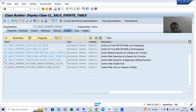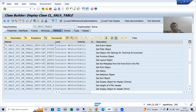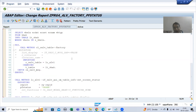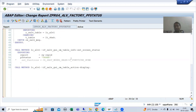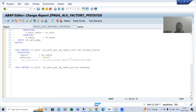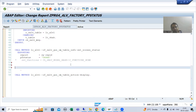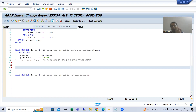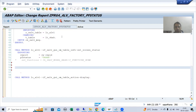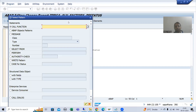This is also an important learning point for interviews - interviewers ask to check whether you have worked on real-time scenarios. There is no user command method available; we have an event, and the event name is added_function. Same as we did for double click: firstly call the method GET_EVENTS, get the object of the event table class, then create an event handler method and register it.